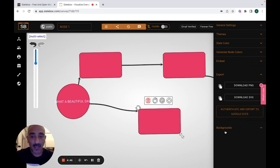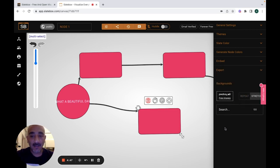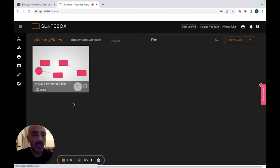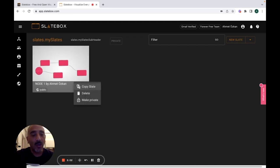You can download it. The slate saves automatically, and when you click on 'My Slates' it will direct you to your created slates. If you want to copy your slate, just click on the three dots, then you can choose to copy the slate, or if you want to delete the slate, you can delete it.